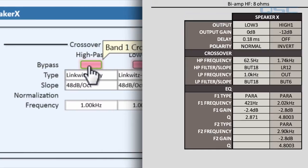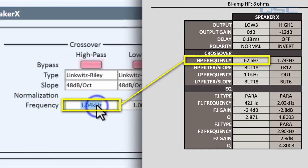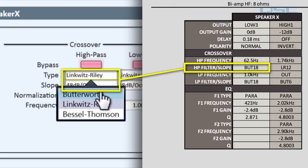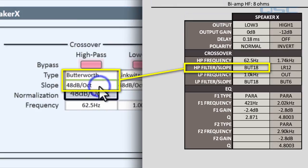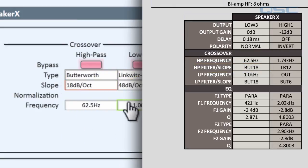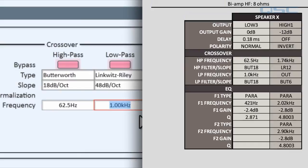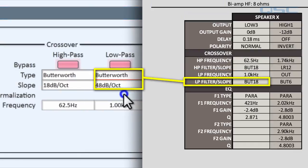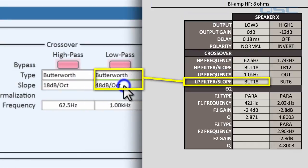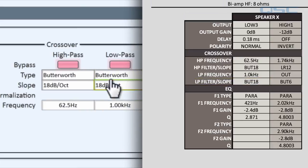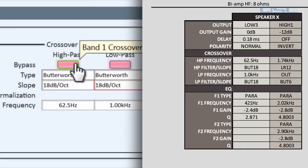On the high pass, the frequency is 62.5 hertz, with a Butterworth slope of 18. And the low pass, the frequency is 1.0 kilohertz, with a Butterworth frequency of 18 as well. Right now, these are both bypassed, as you can tell by the illuminated button, so we're going to deactivate the bypass.